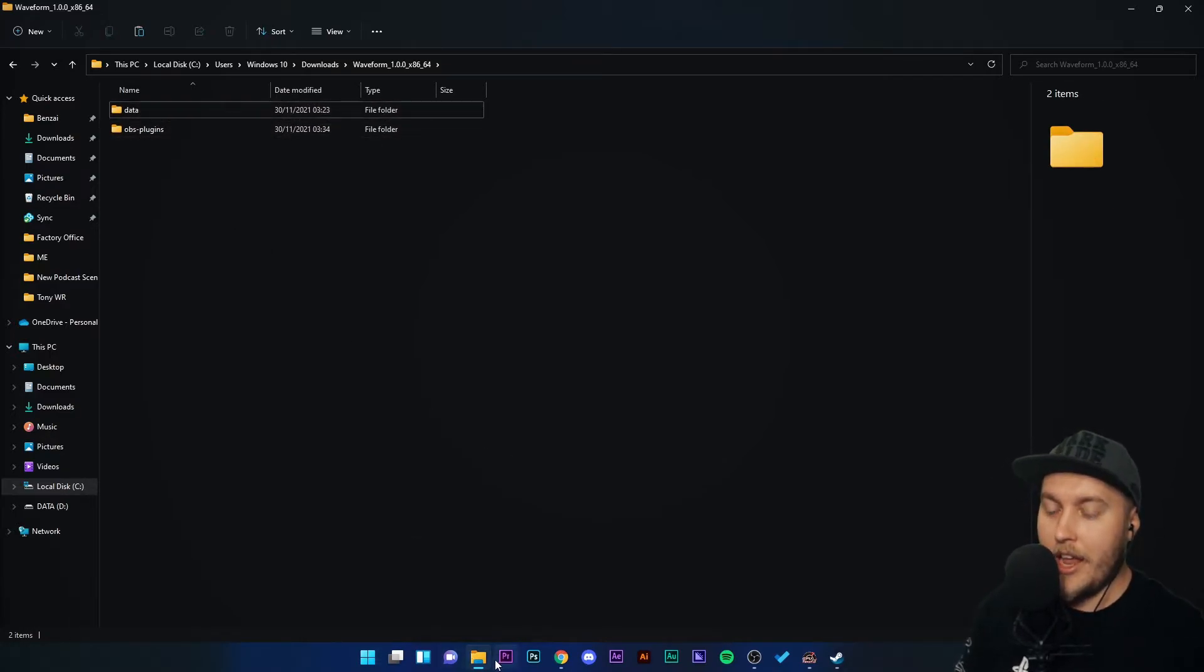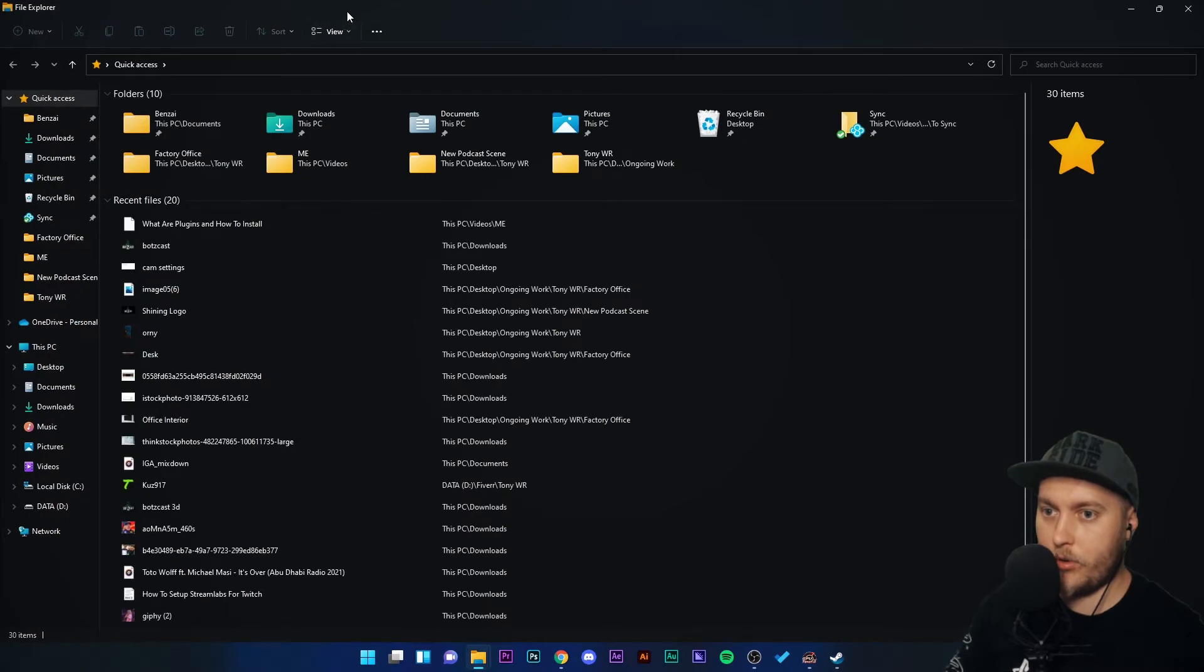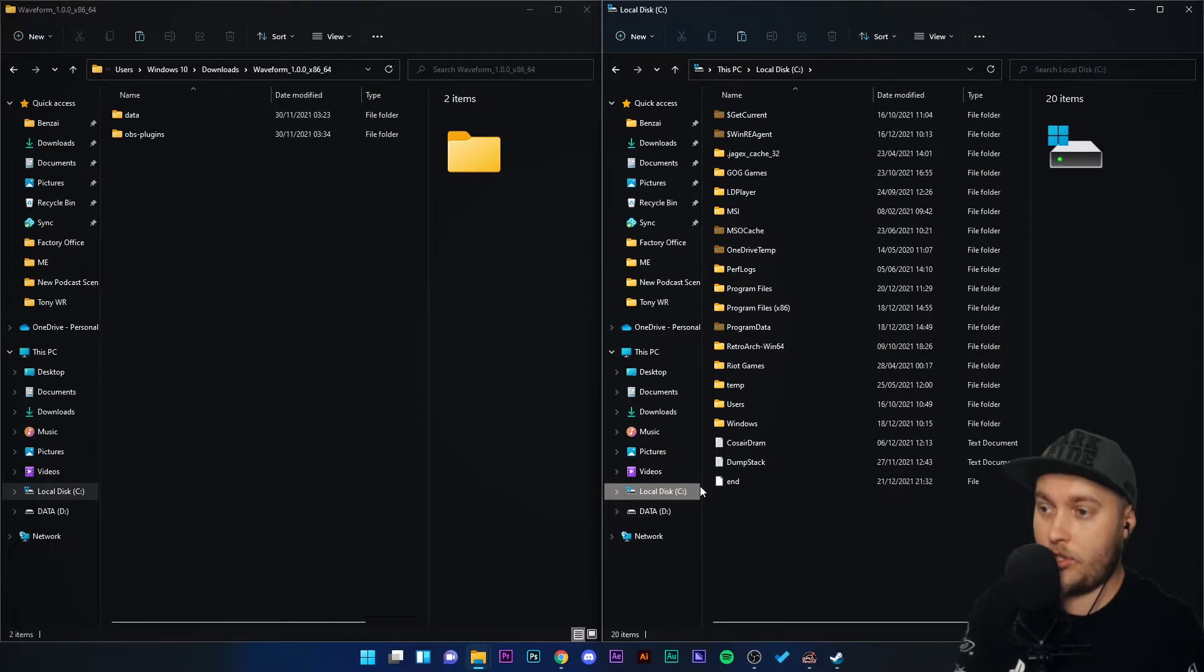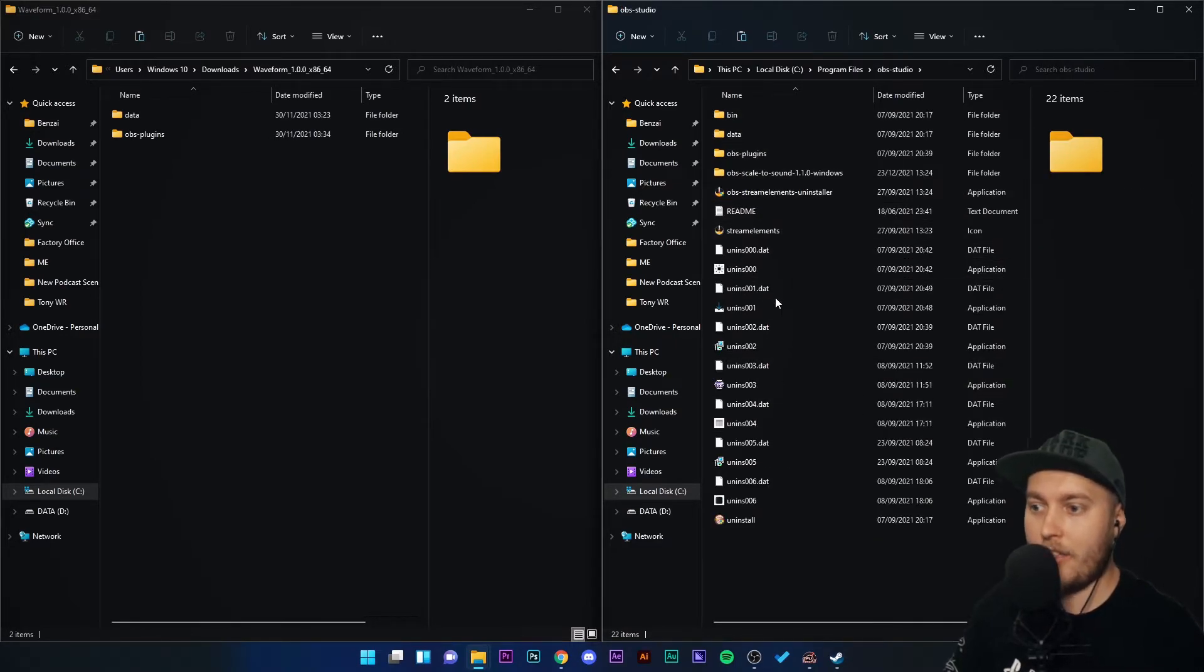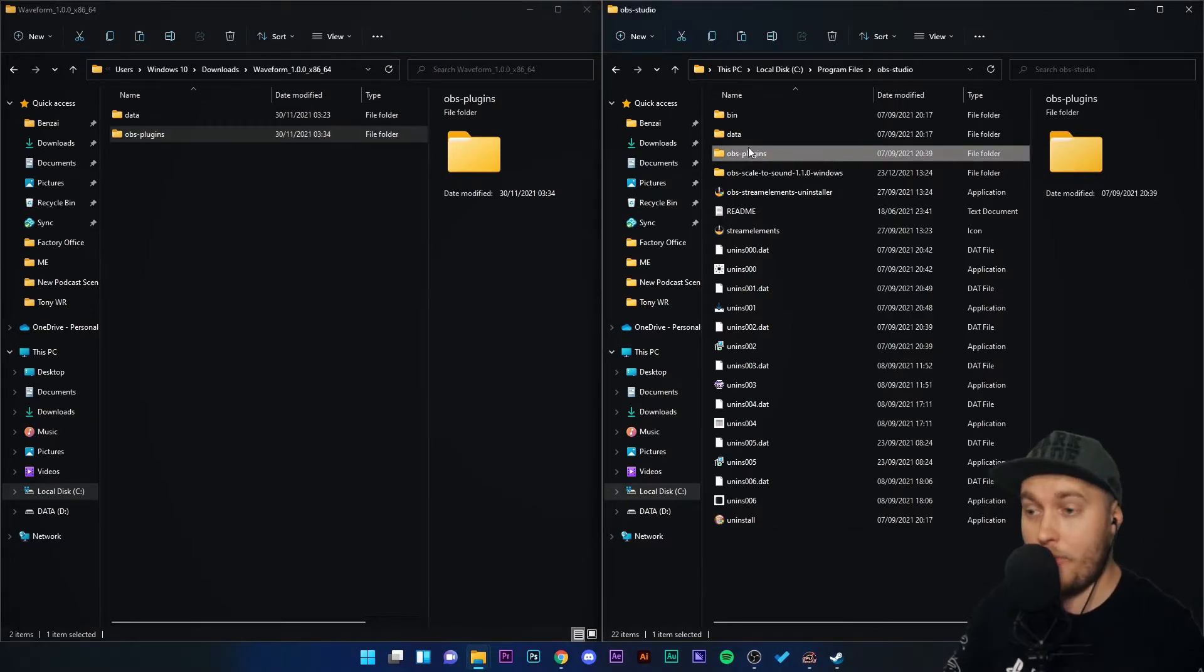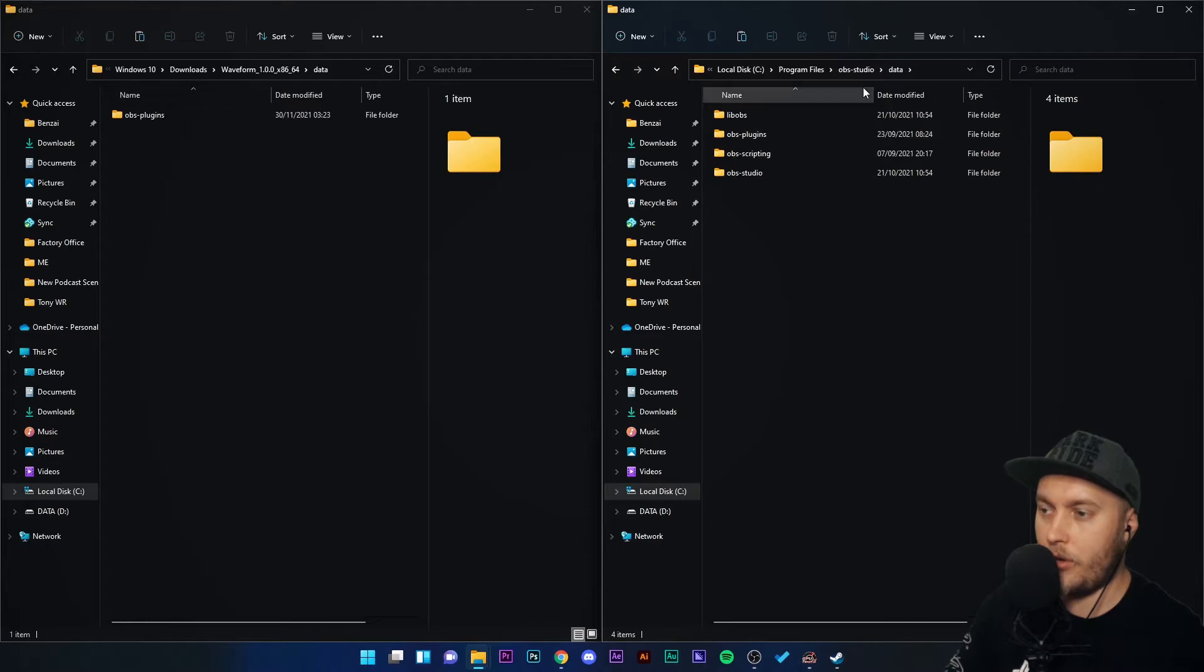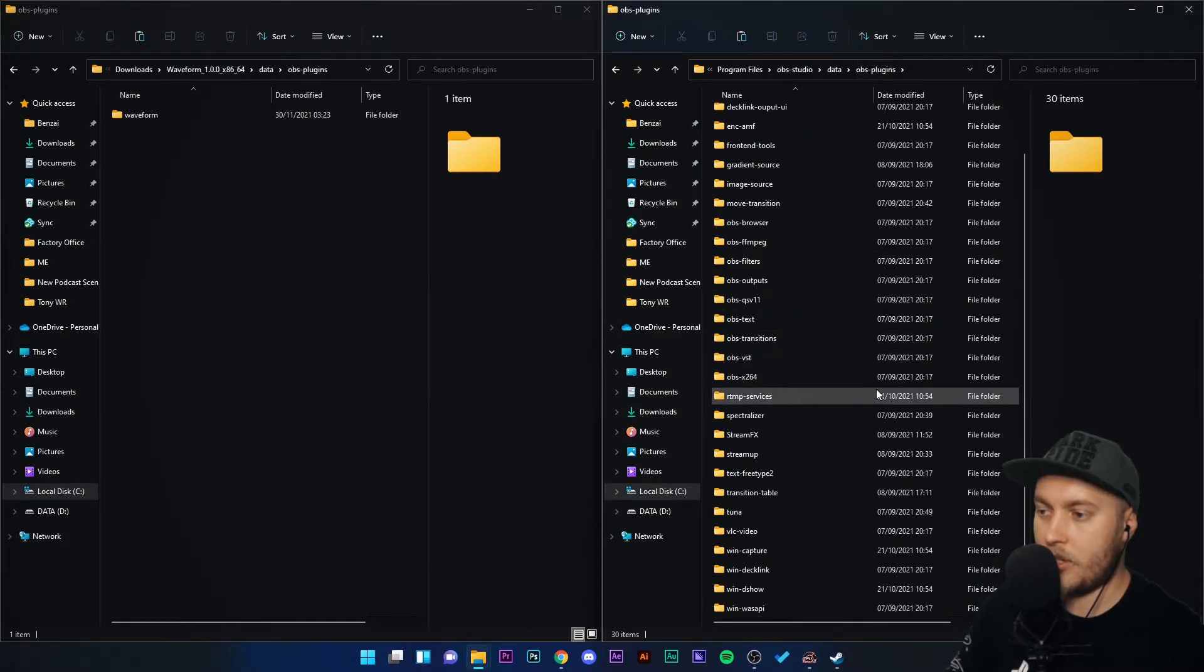What we need to do is we need to copy this data and this plugin into our OBS Studio program file. So what I'm going to do is actually open a new file explorer. I'm going to put them side by side. And this one on the right, I'm going to redirect to local disk C because this is where my OBS Studio is installed. So we're going to go to local disk C, program files, OBS Studio, and we're going to wait right there because you'll see we have folders in our download folder called data and OBS plugins. We also have those folders in our OBS Studio directory. So what we're going to do is we're going to double click data on your download, double click data on your OBS Studio directory over here. Then double click OBS plugins on your download, double click OBS plugins on your OBS Studio directory.